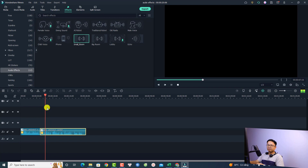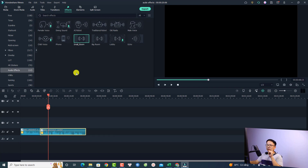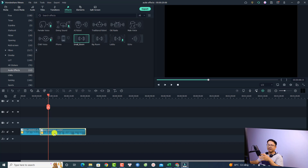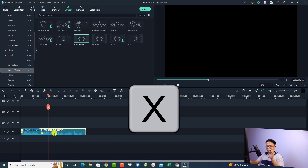Here's the tip: if you want to add two effects to one audio, you need to export that section to an audio file and then import it back into Filmora 11, and then you can add another audio effect. Press X on your keyboard to mark just this portion for export.